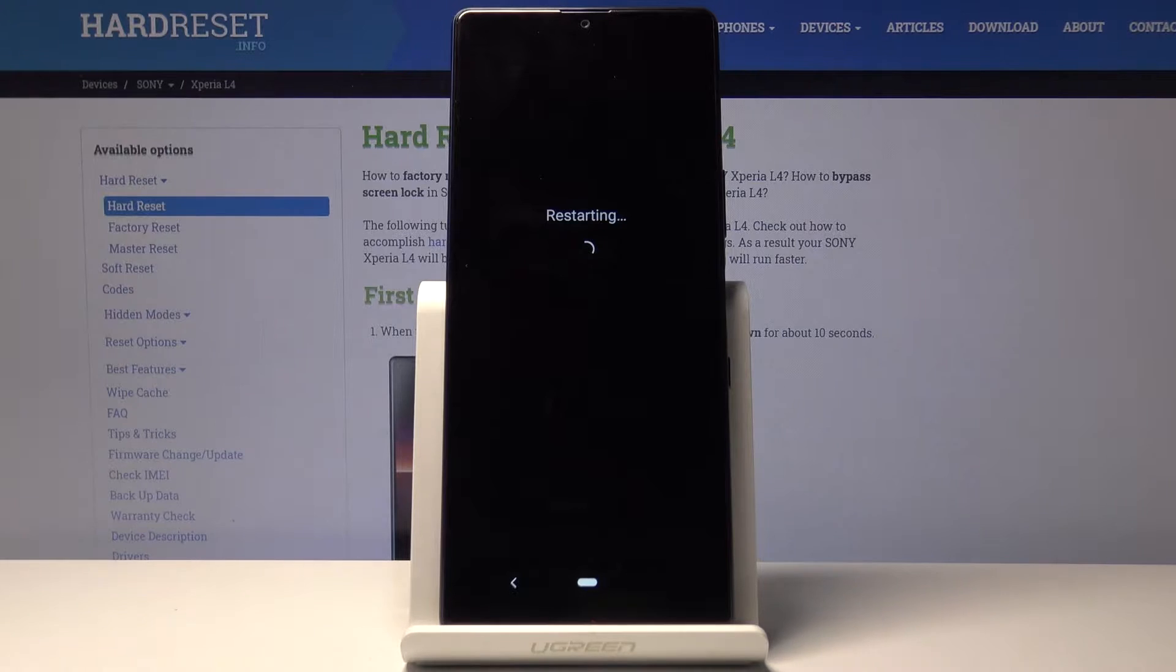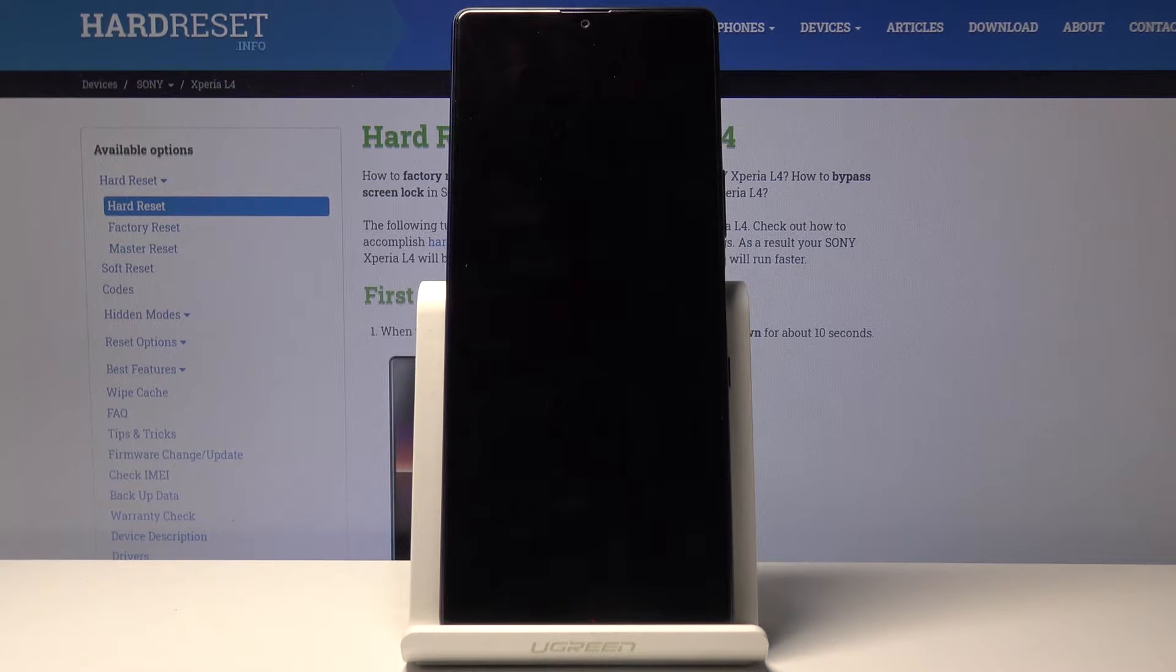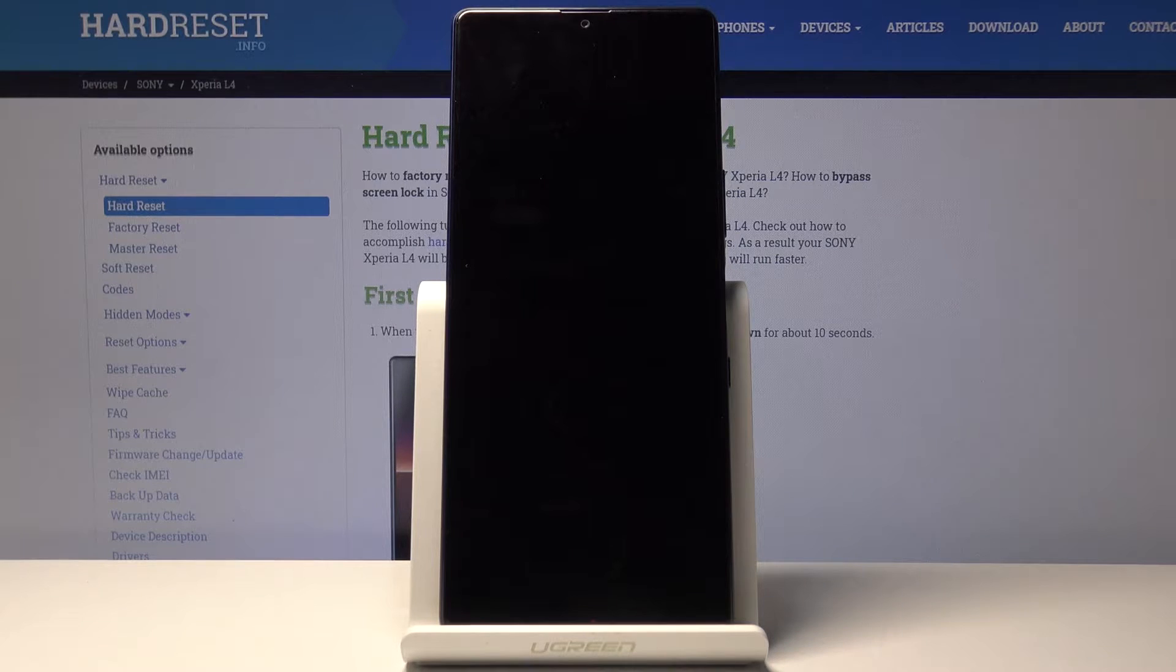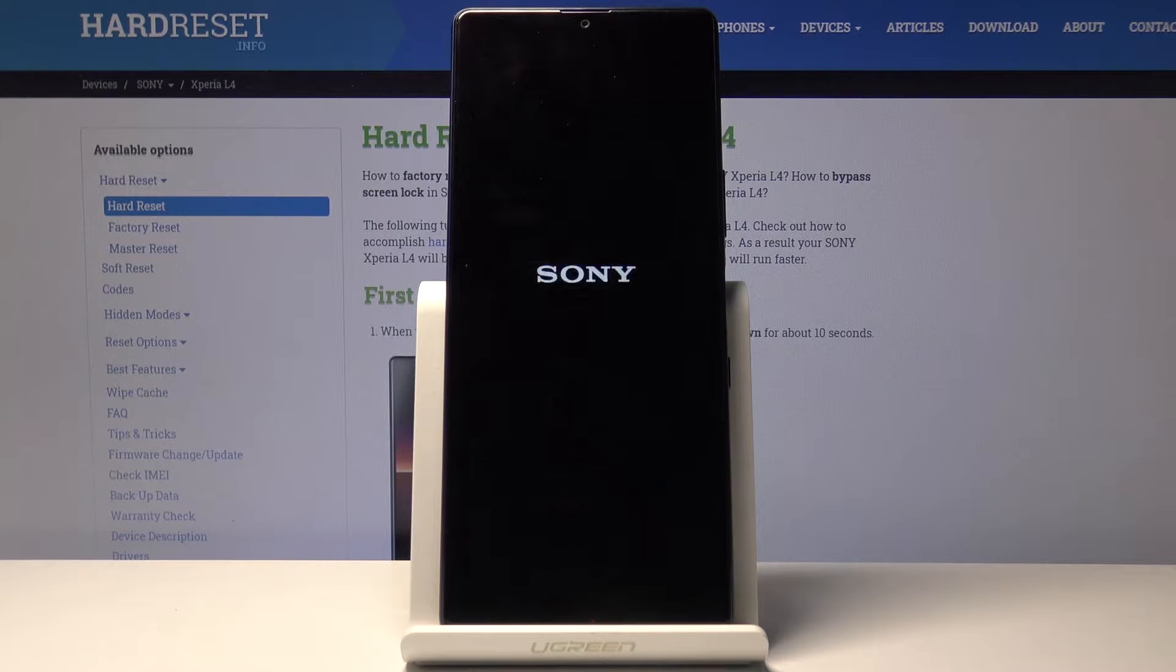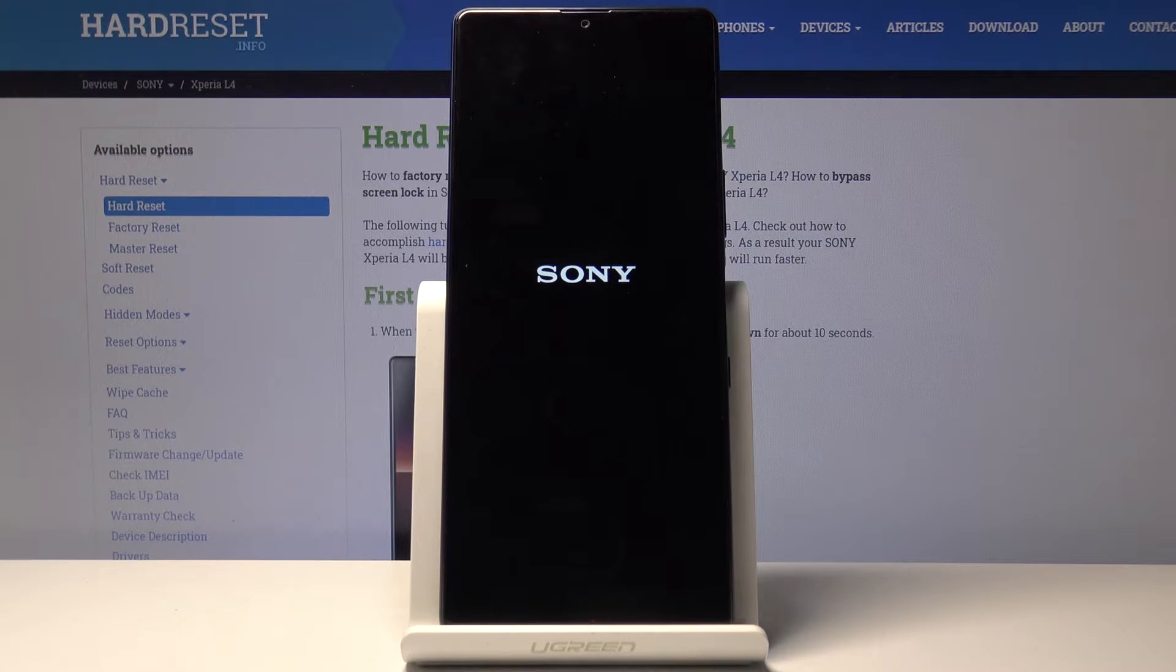The device will reboot now. And once it's back on we should see a watermark on the bottom left corner basically stating that it's now in safe mode. So let's simply wait for this to happen.